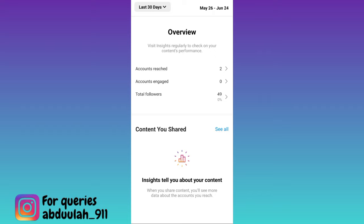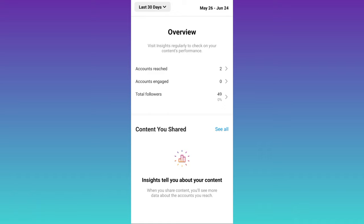In this way you can easily check who took a screenshot of your Instagram account. So that was it for this video and I'll see you guys in the next one. Peace out.